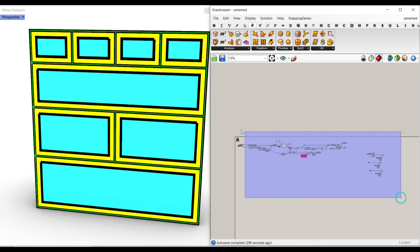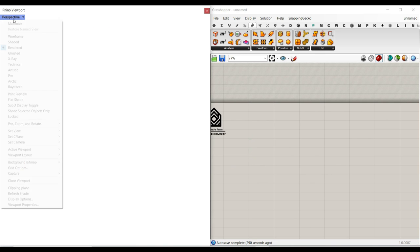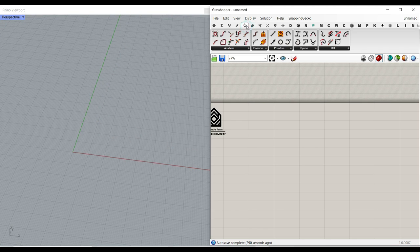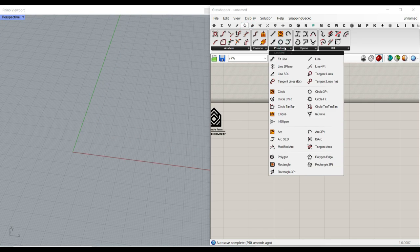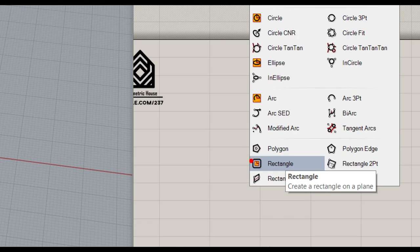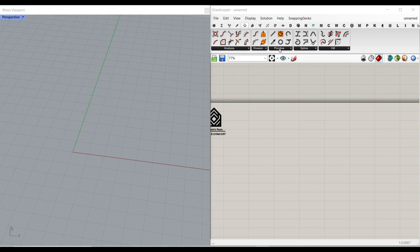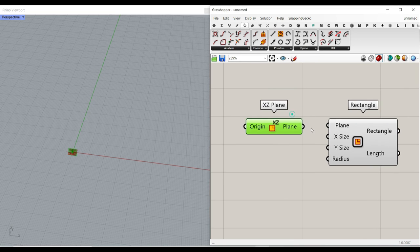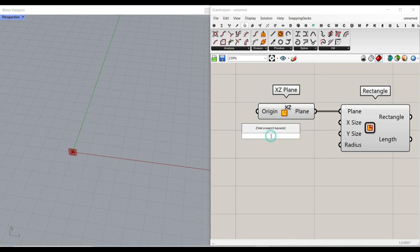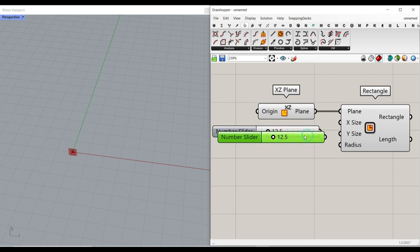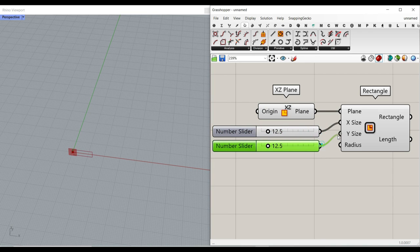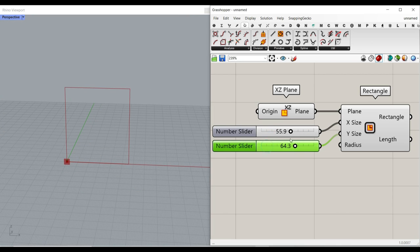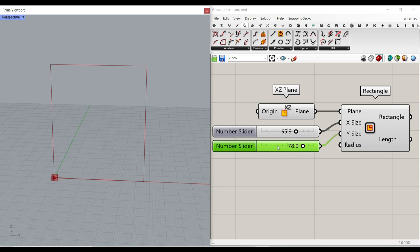Let's get started from scratch. I'm going to delete everything and go to the shaded mode. First, I want to go to the curve and use the primitive rectangle to draw a rectangle in Grasshopper. I'm going to use an XZ plane and give a number slider to the XY size. This is going to change the length and the height of this parametric shelf.